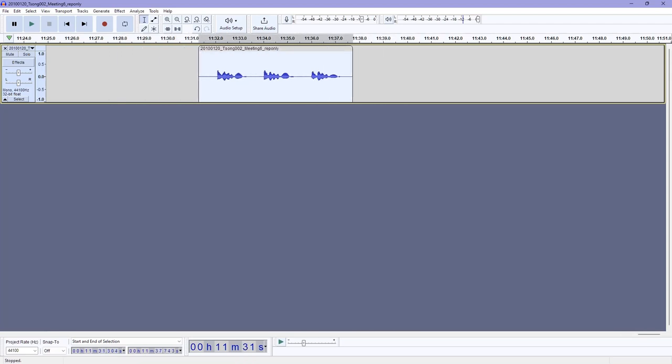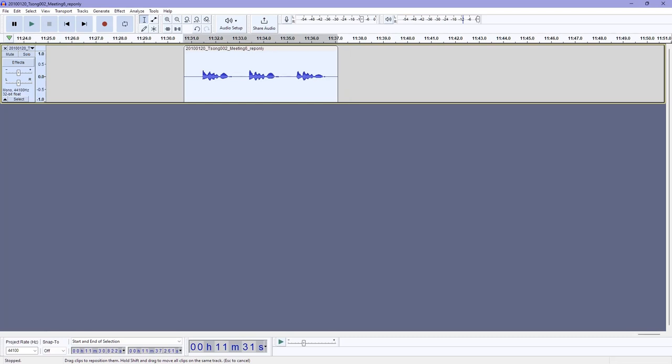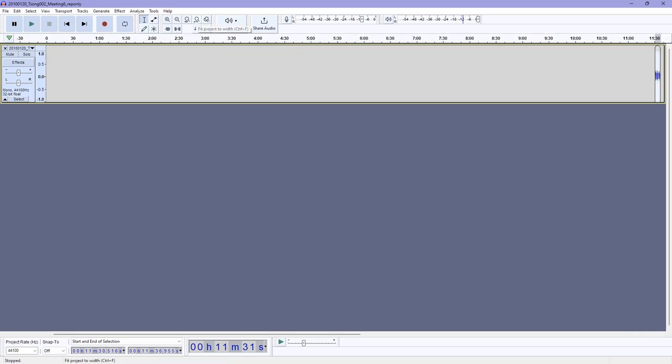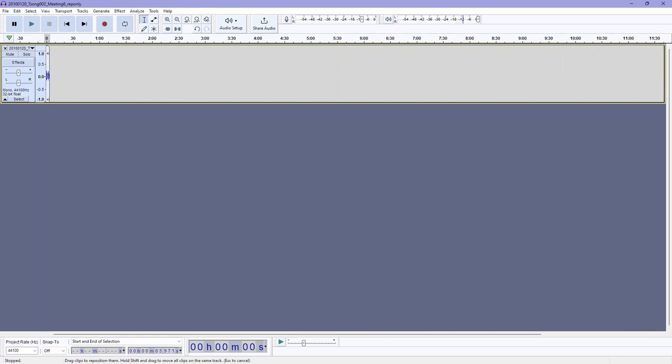So let's say we do want to just keep this small bit of audio that we've highlighted. We've already deleted the rest, but how can we create a new file that only includes this audio? Well that's not difficult. First we're going to zoom back out.